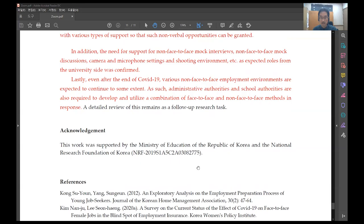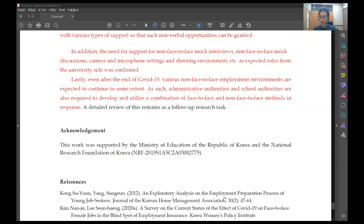As such, administrative authorities and school authorities are also required to develop and utilize a combination of face-to-face and non-face-to-face method in response. Thank you very much.